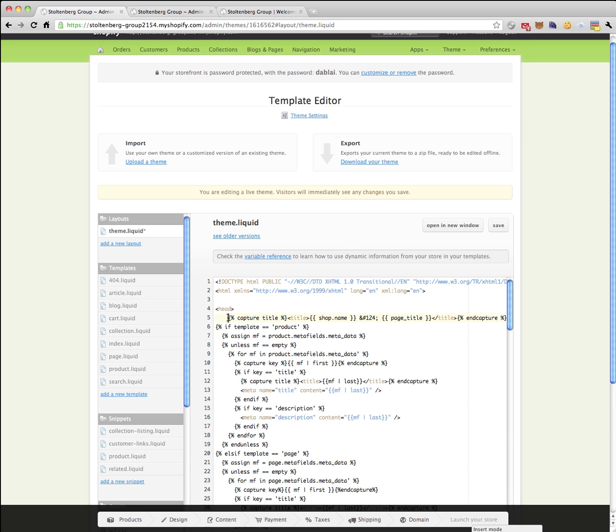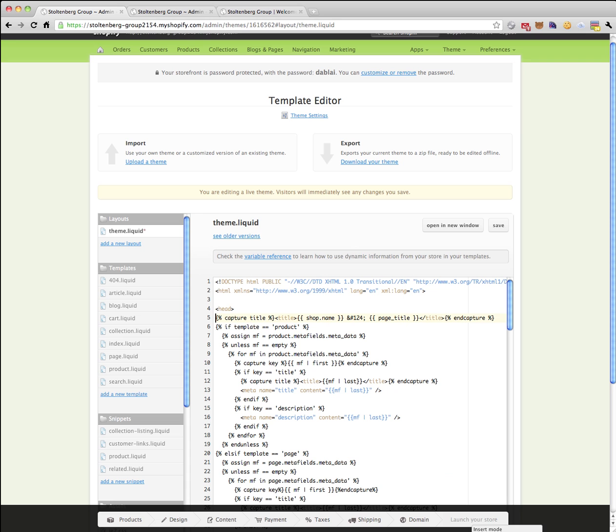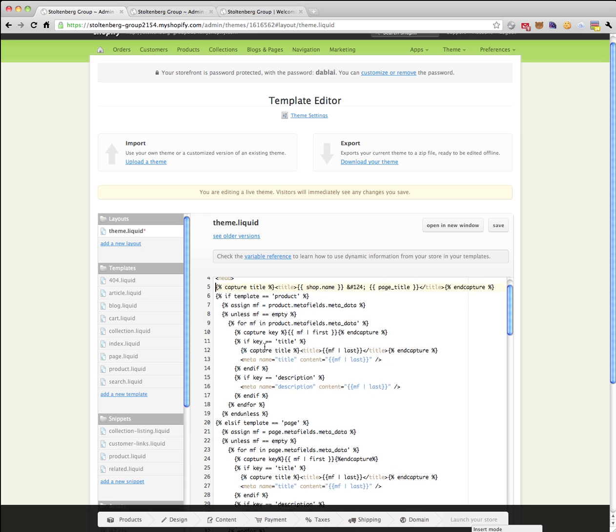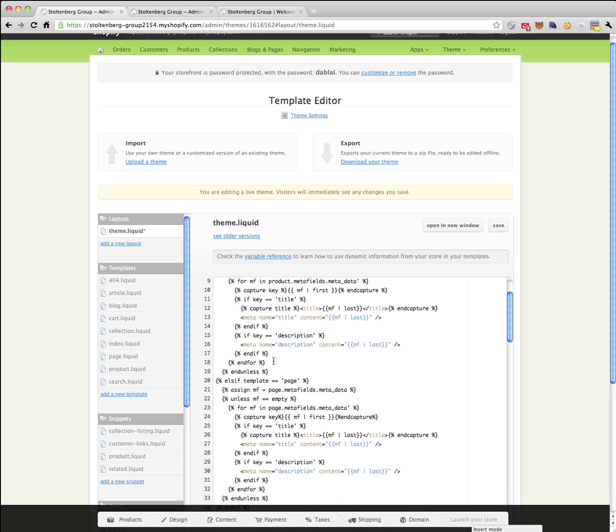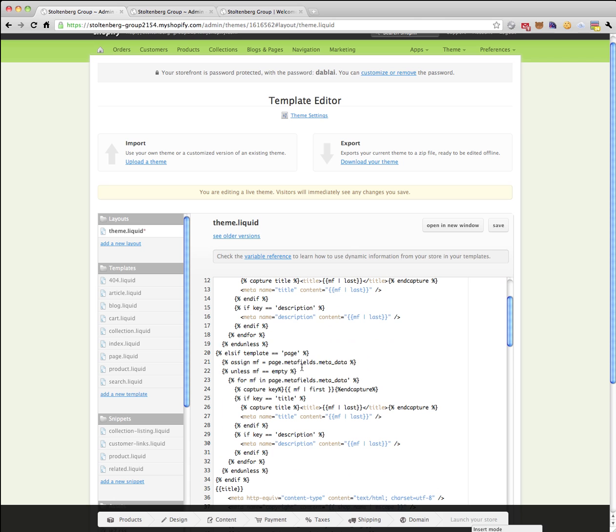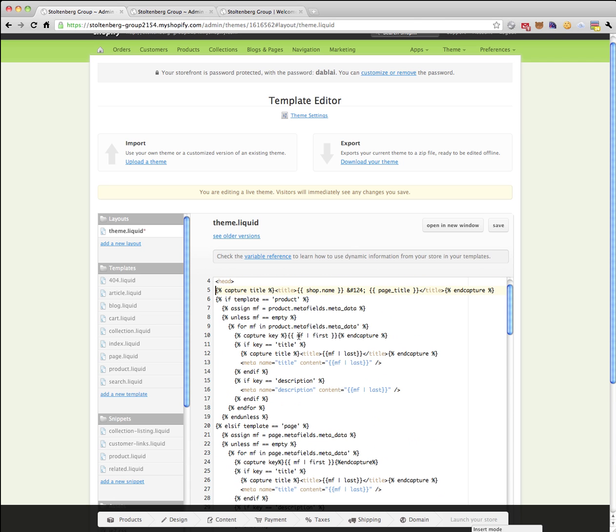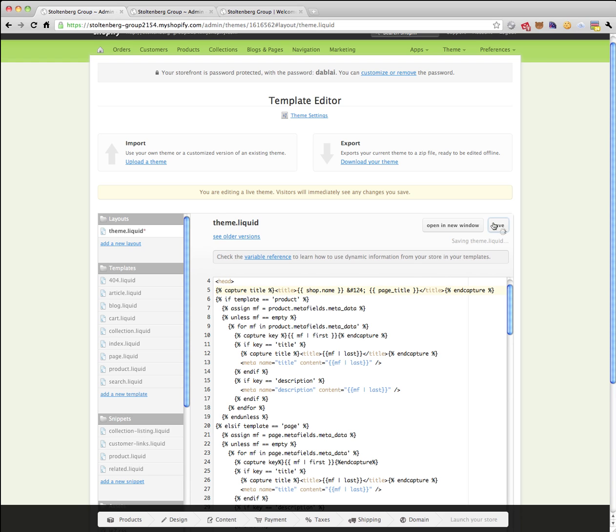So you can see what I've basically done is put into the head here this little liquid snippet that I provide, and that will simply dump out the page or the product meta fields into the title, the meta name title, and the meta name description. We're going to save that.